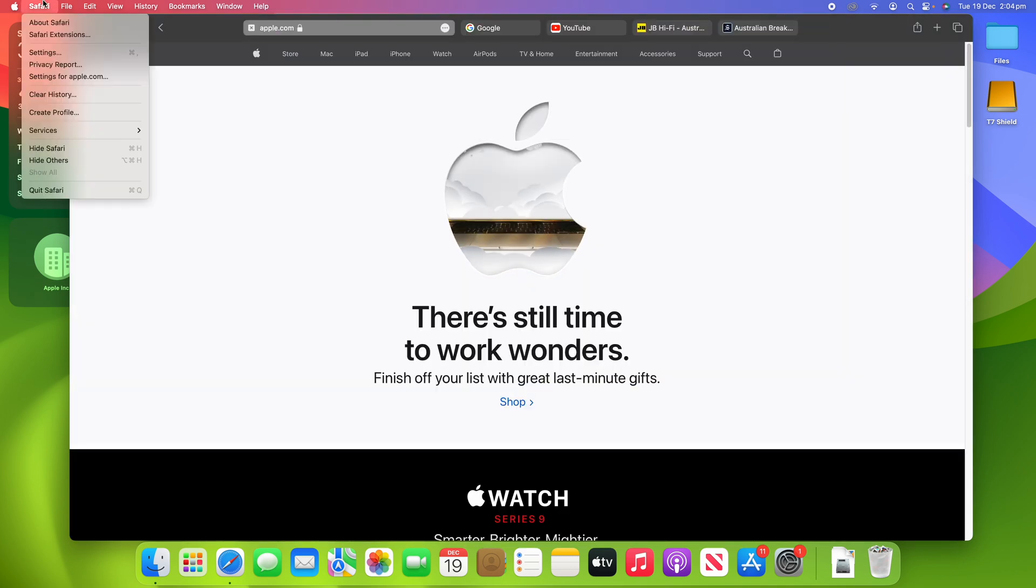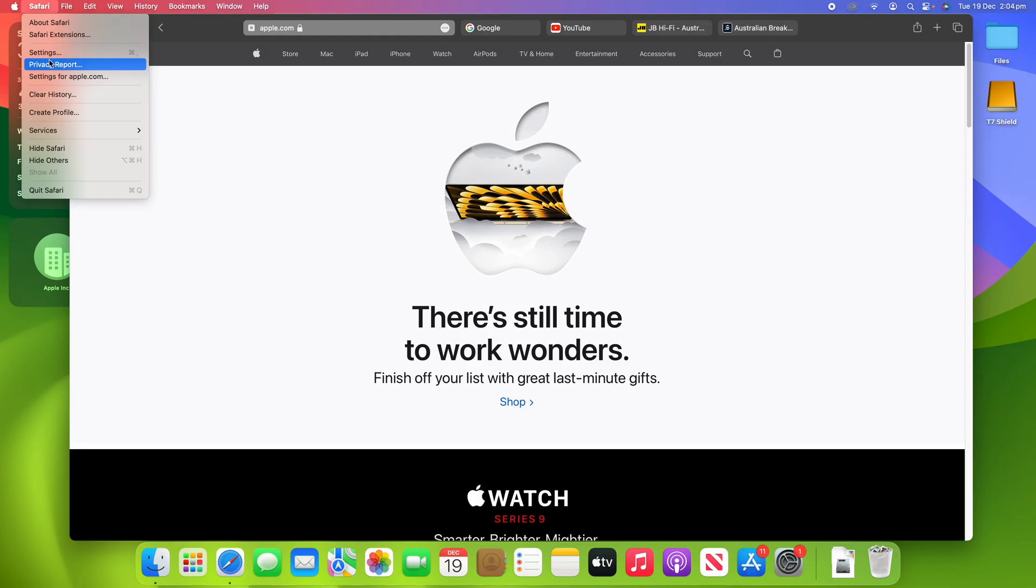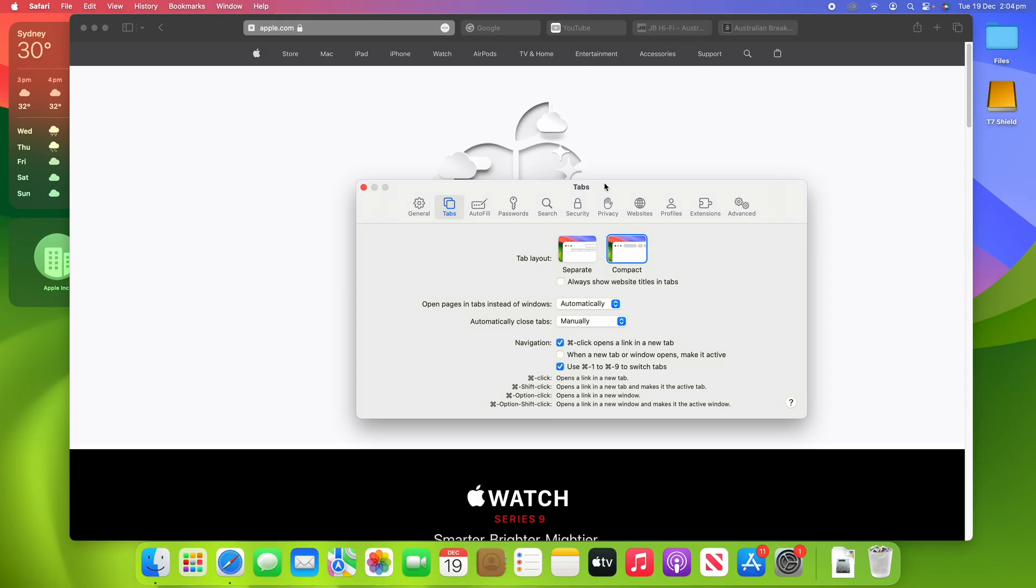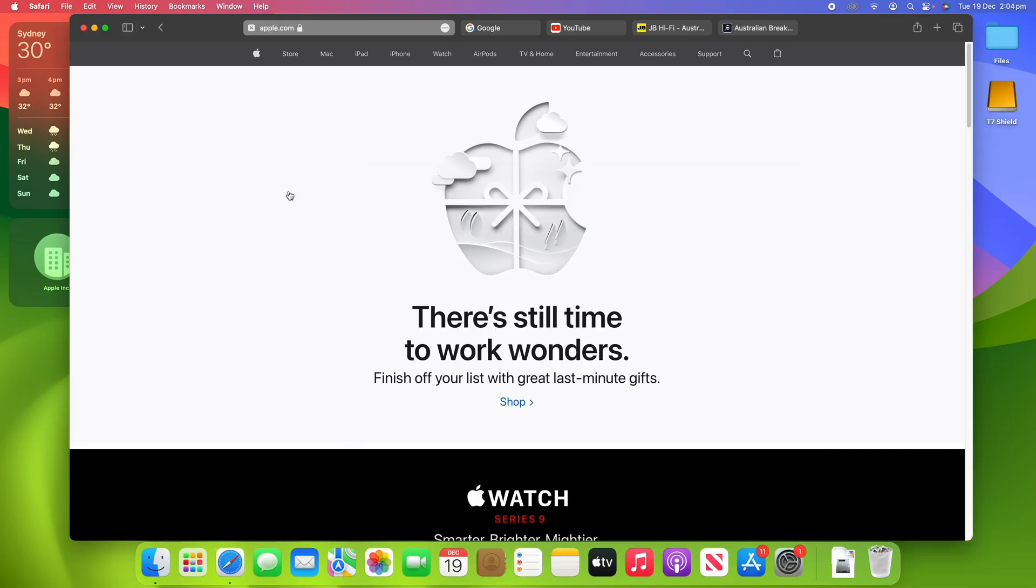And if we go back into the Settings, you'll see that we also have an option for Always Show Website Titles in Tabs. So we can turn that on or turn it off. So this is whether it will show the title of the website in the tabs. You can force it on or just take it off.